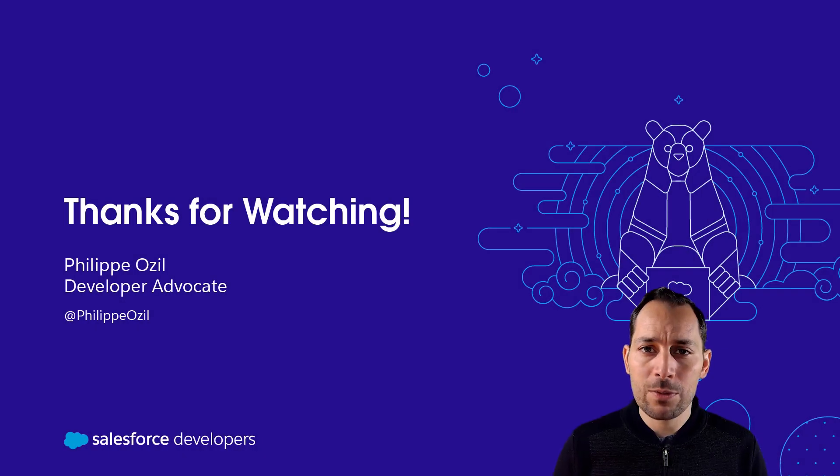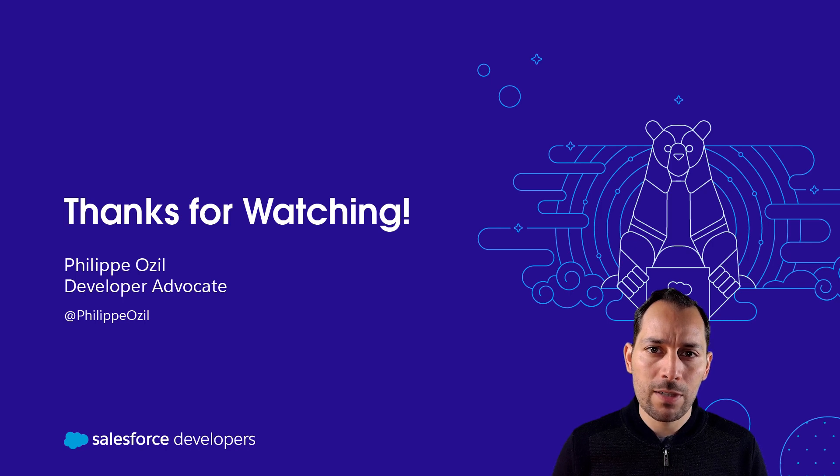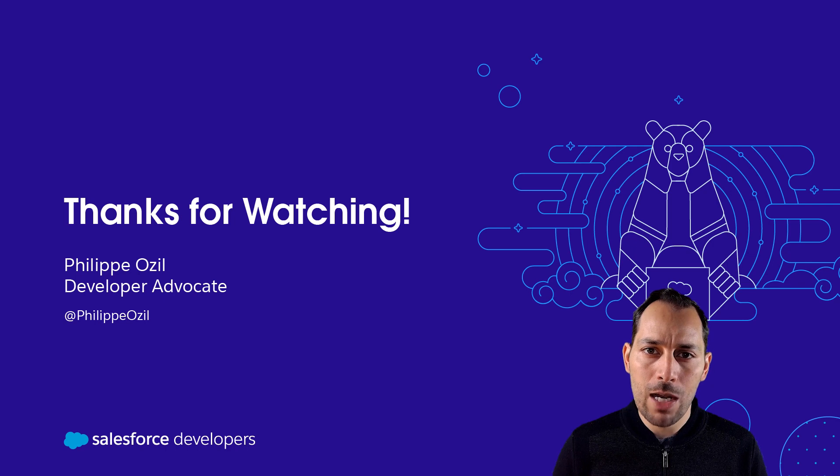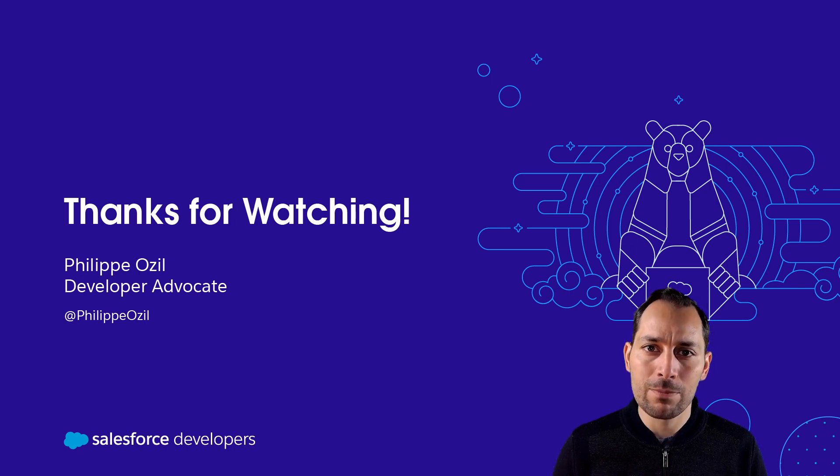And that's a wrap. Thanks for watching this developer's Quick Take. If you enjoyed this content, make sure to click like on the video, and if you'd like more content like this pushed directly to you, click subscribe and that bell to get notified as we release new videos. Thank you!